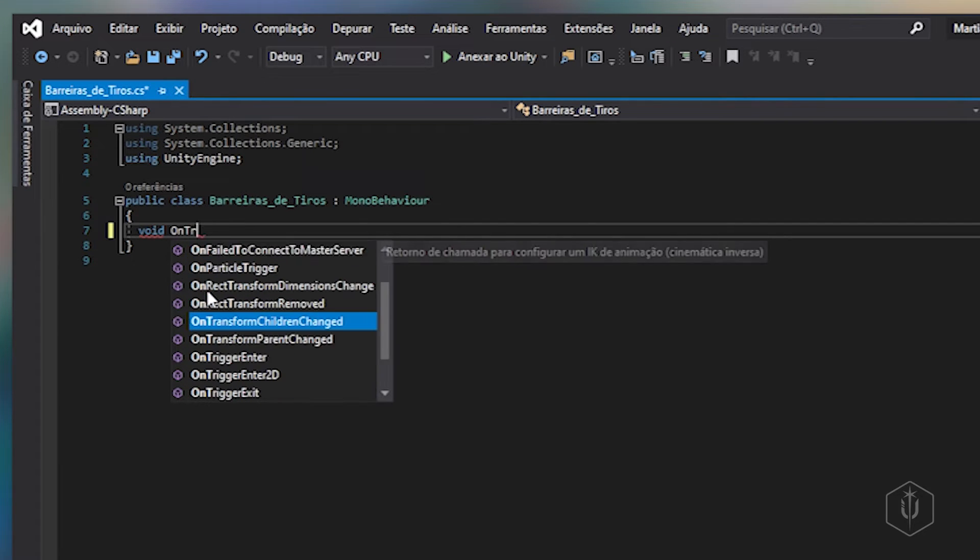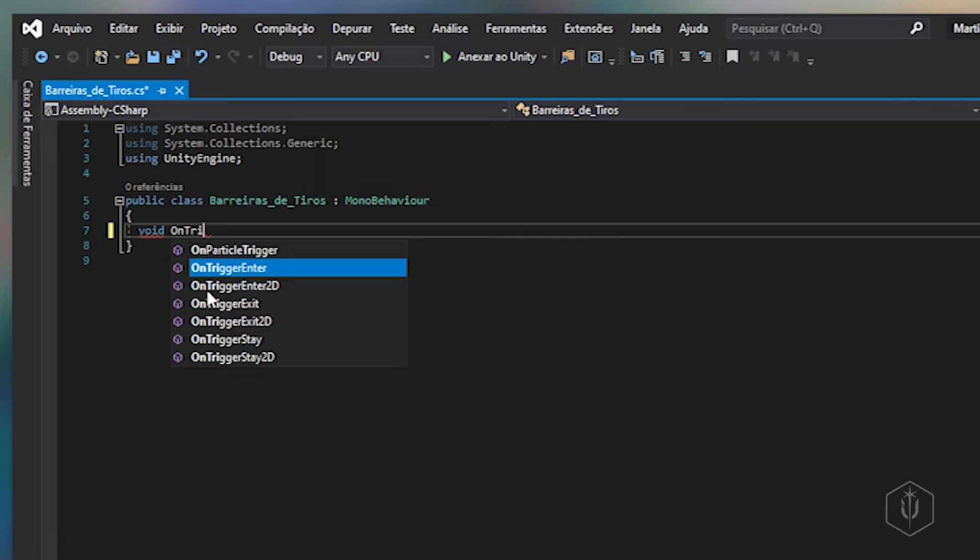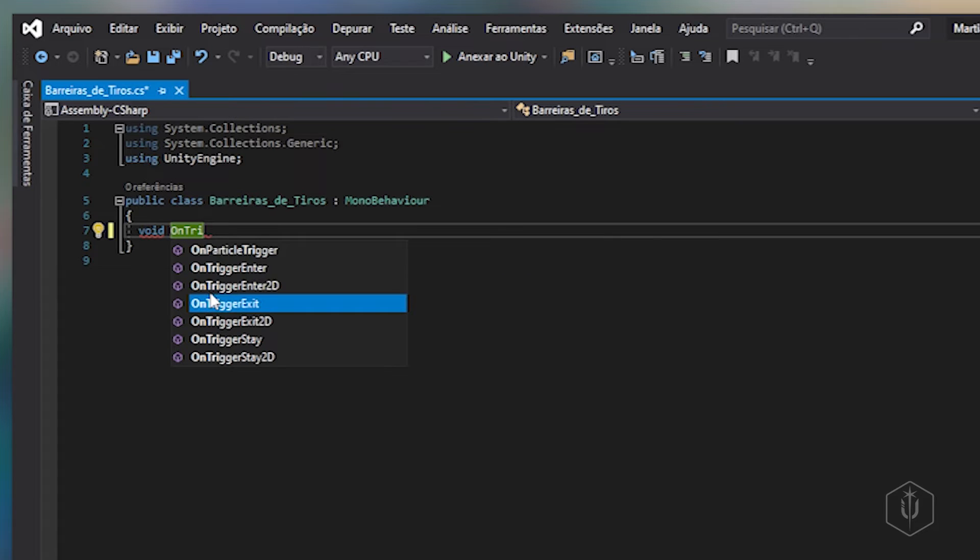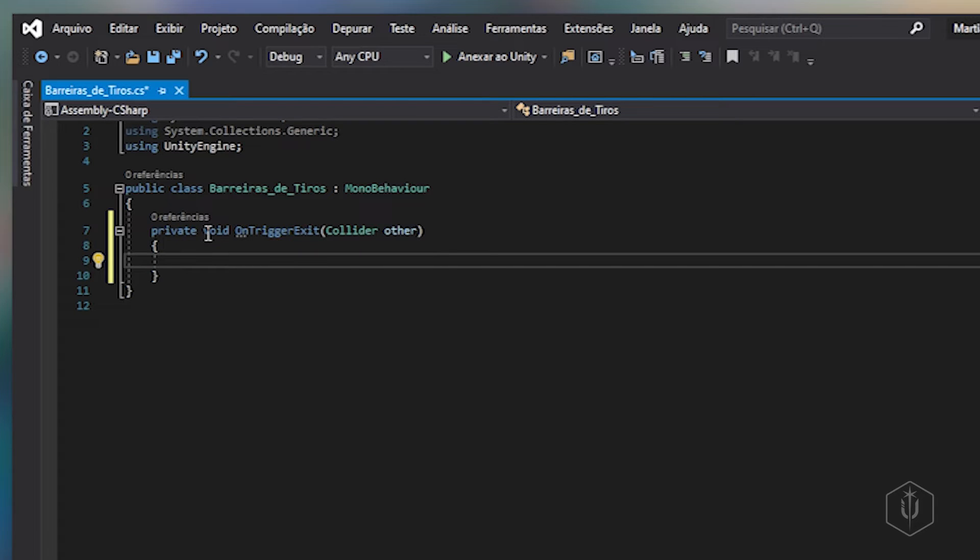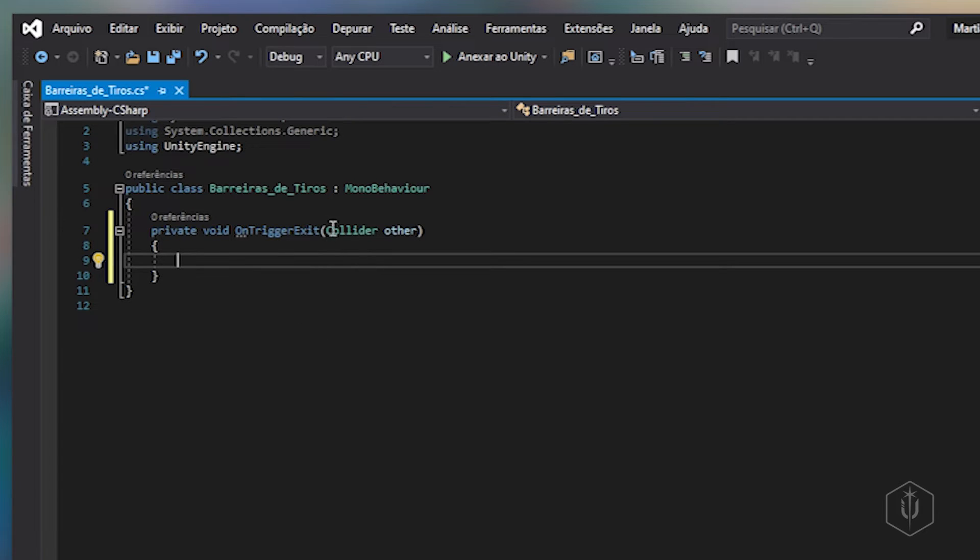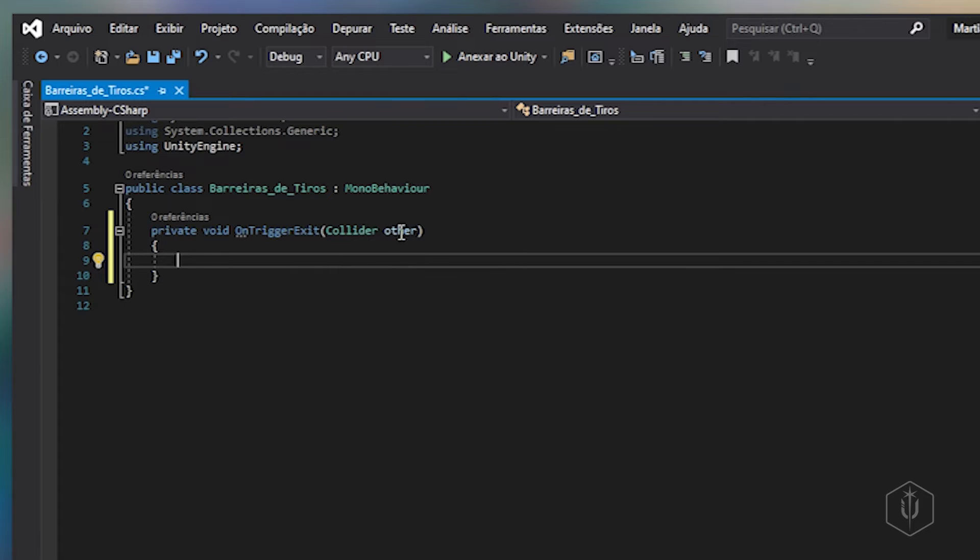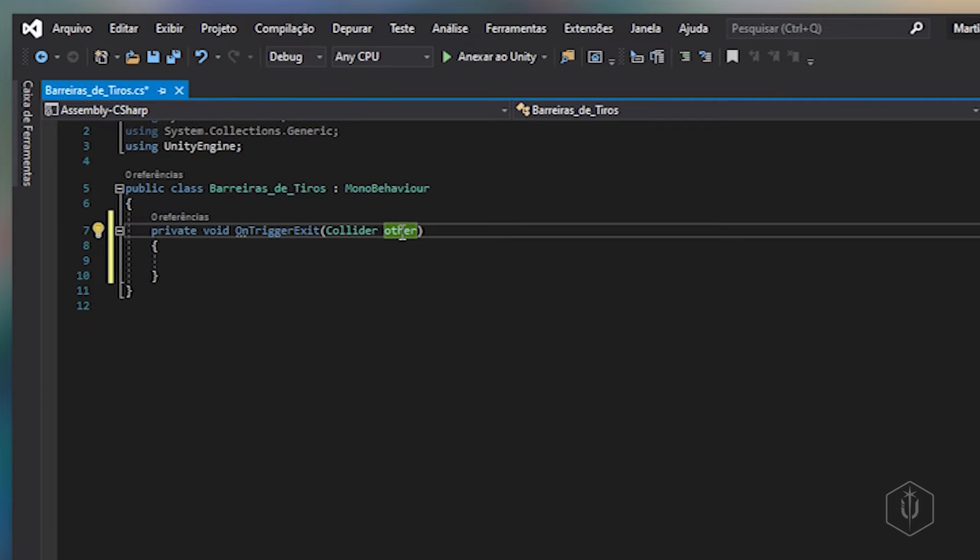Um trigger vai aparecer aqui. A gente vai usar o OnTriggerExit. O que que é isso? Significa quando o objeto está saindo do trigger, quando o objeto sair terá colisão.